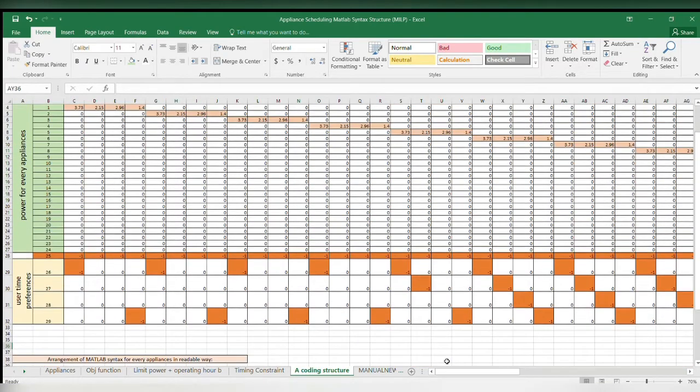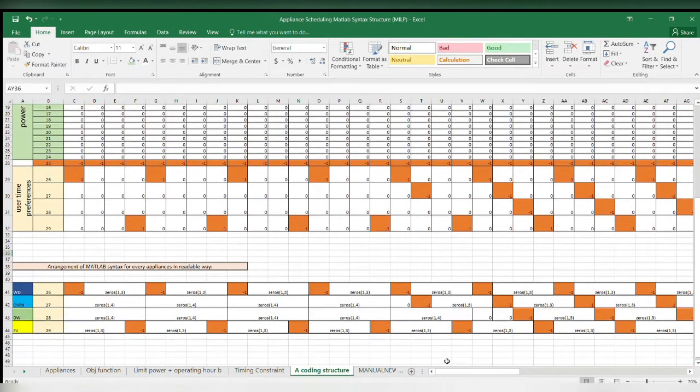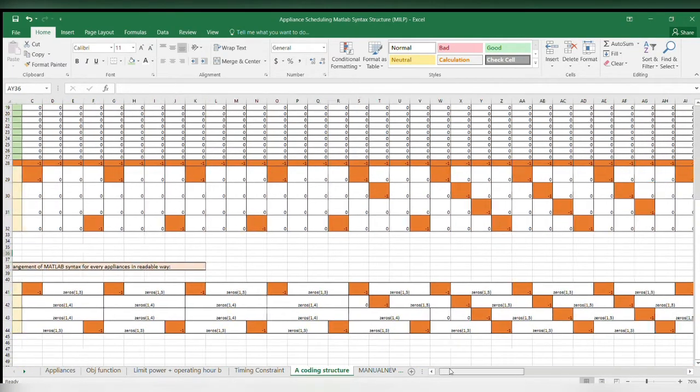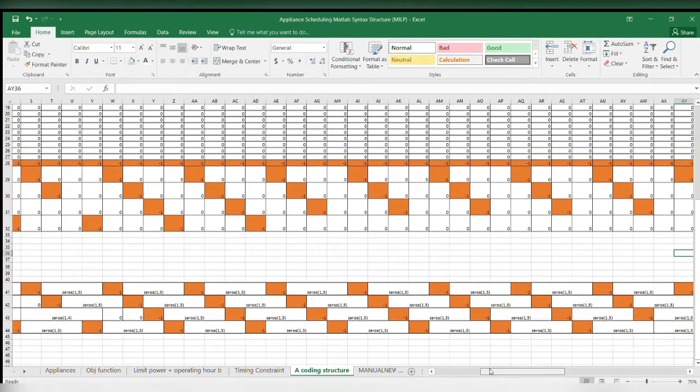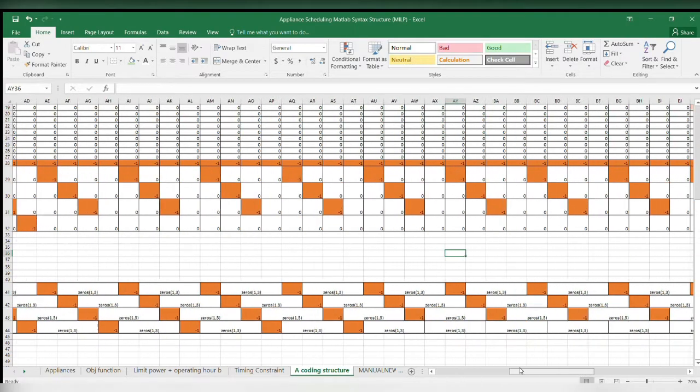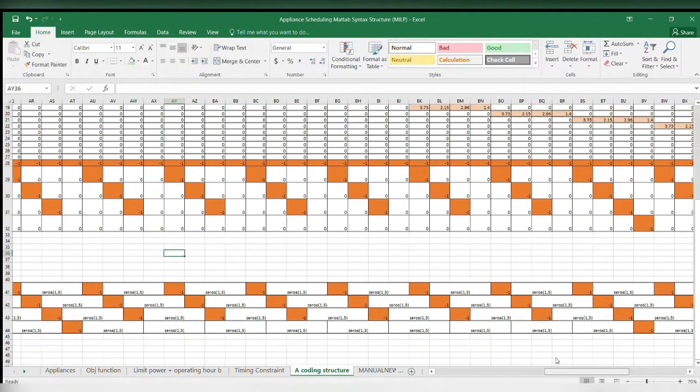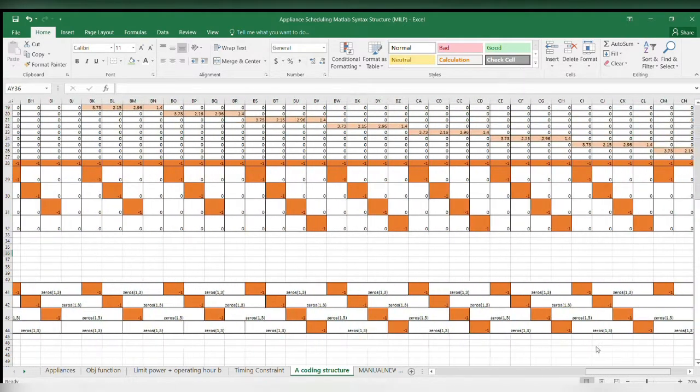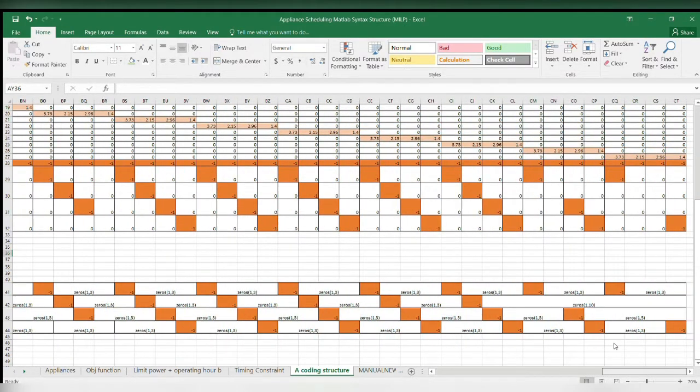For example, 24 rows represent 24 hours time slot in a day, while 96 columns represent the 96 decision variables for the four appliances.